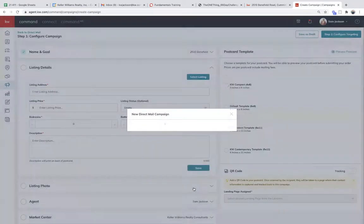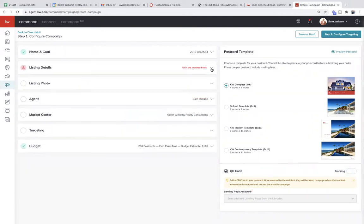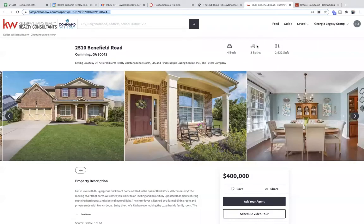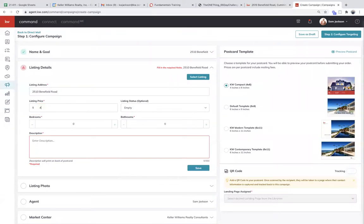When I hit setup campaign, it's going to take me to fill out the rest of the information. We're basically going to tell Command here's the info, and it's going to create a postcard for us. Step one: name and goal. Number two: listing details, then a photo, agent information, brokerage information, and then targeting. If you have an active listing inside KW, you can click on select listing and it will be prefilled. You may also want to change the status from active to whatever makes sense — just sold, coming soon, etc.